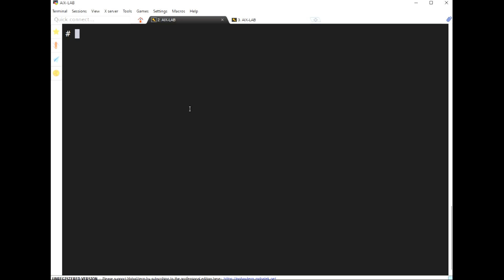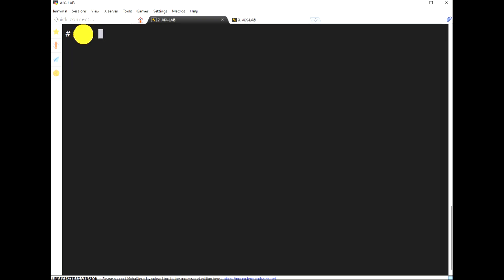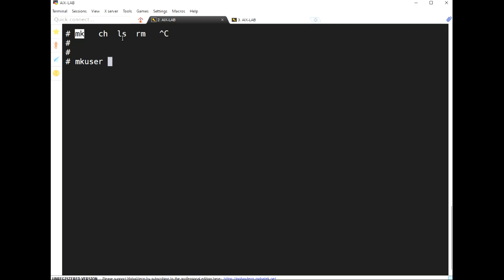In AIX, anything that is created uses the prefix MK — for example, mkuser, mklv for logical volume, any device. If we want to change any attribute we use CH — for example, chdev, chuser. If we want to list anything we use LS, and if we want to remove anything we use RM.